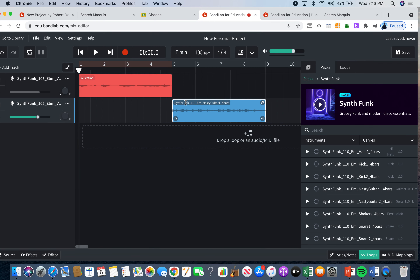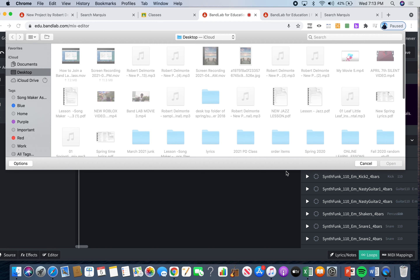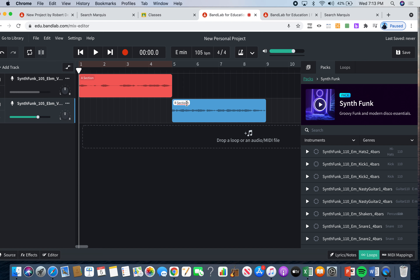Now I'm going to label this one as my B section. So now my A and B section are both in E minor because I just adjusted it — the A section is no longer in D sharp minor.